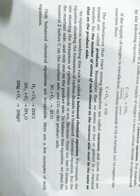First of all, we will go through the topic: reactants, products, and balanced chemical equations. Students, let's start.